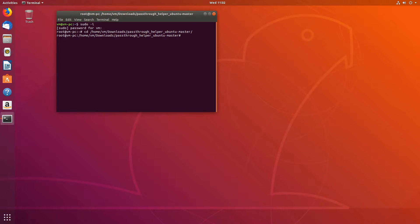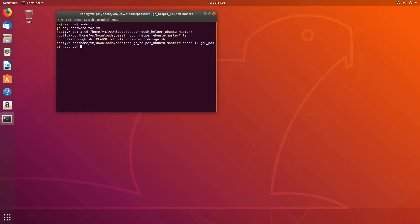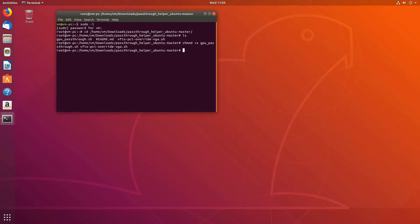Let's see what's in it. We have three files in there and we need to make two of them executable. So chmod +x gpu_passthrough.sh and vfio_override.